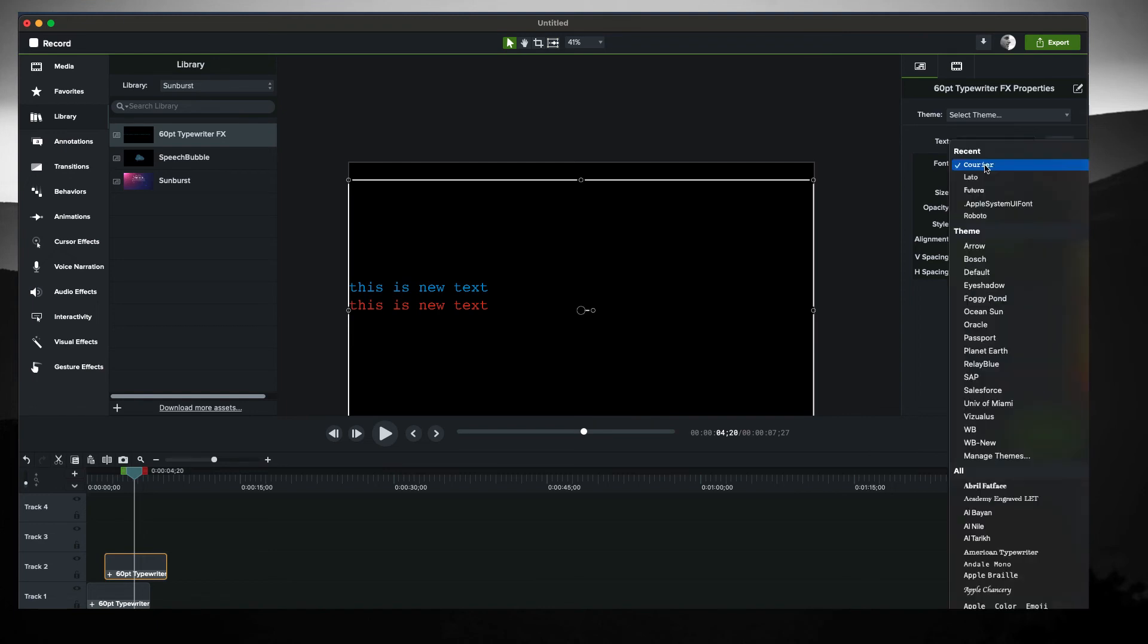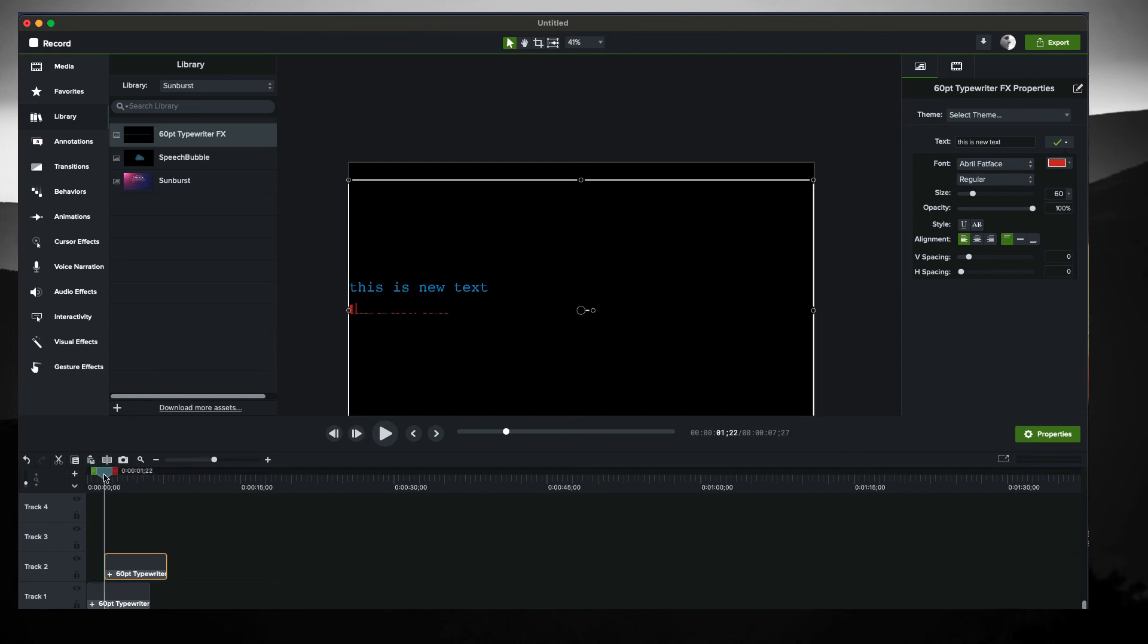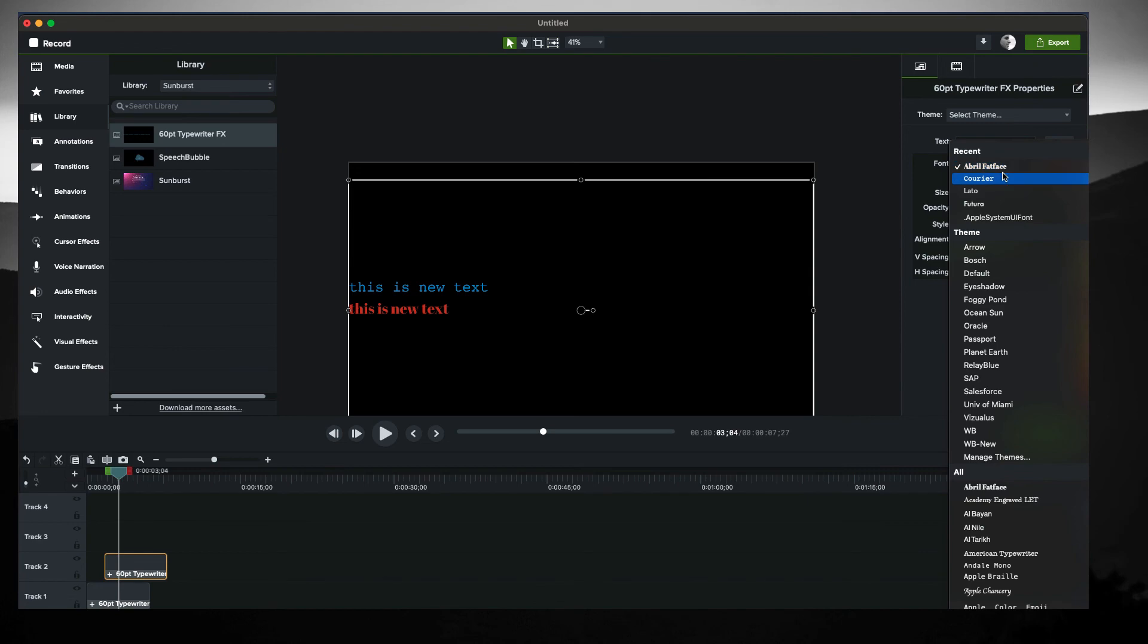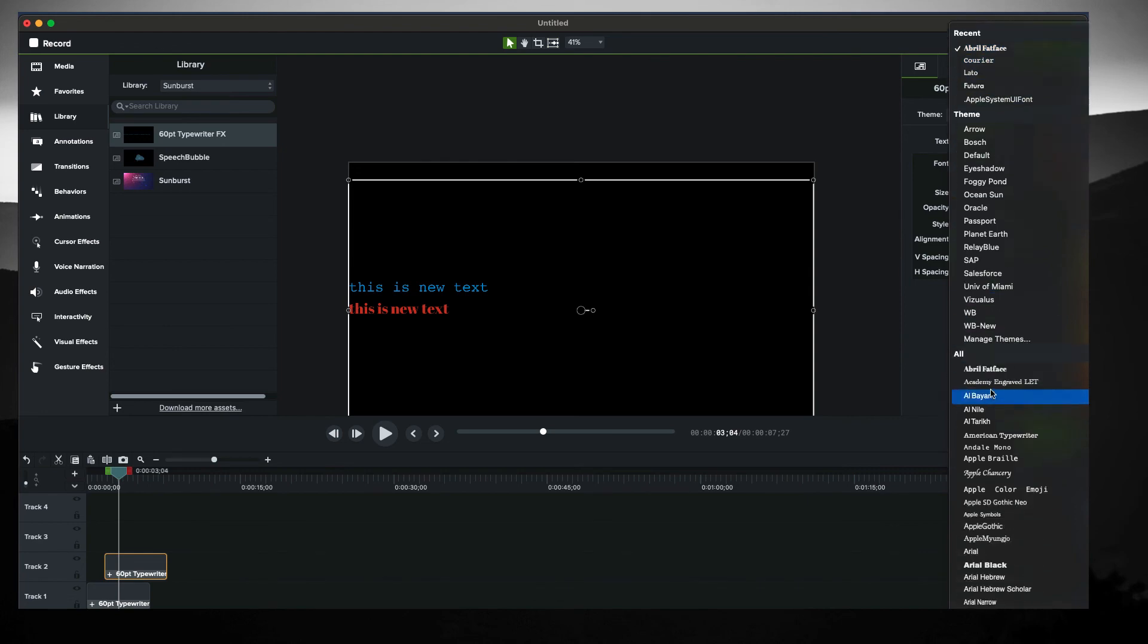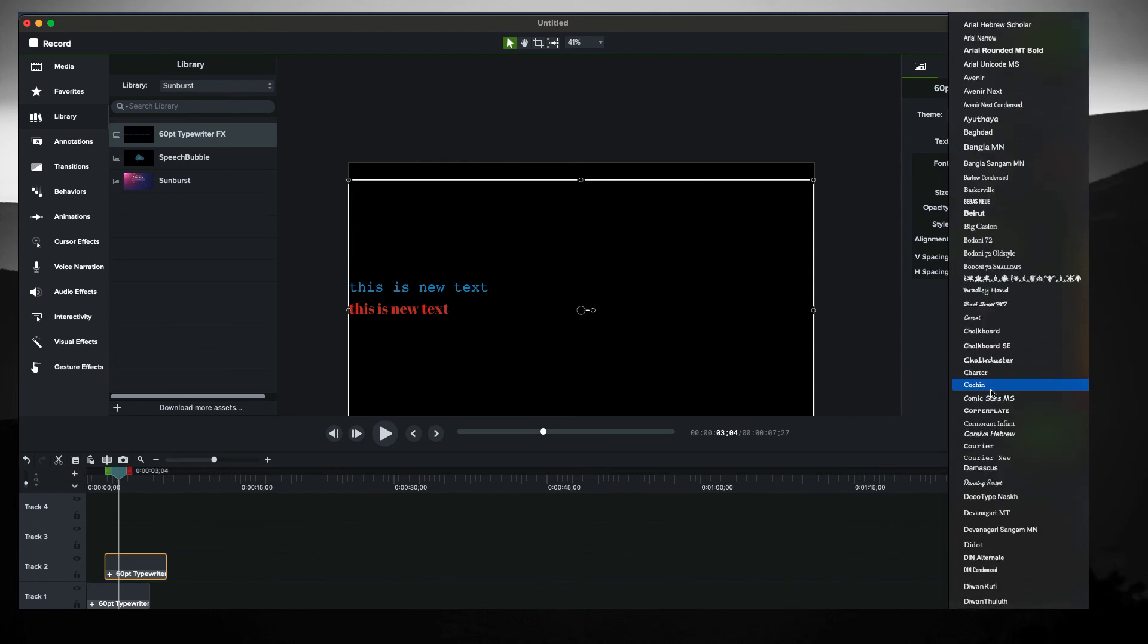But I can tell you that if I do something like, let's try this font here, that the animation, you can see that it's just not built for the different fonts in there.